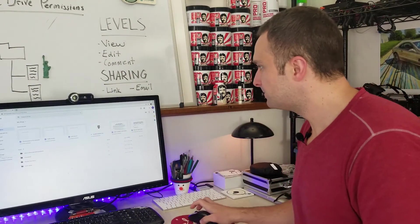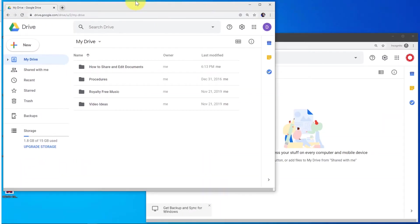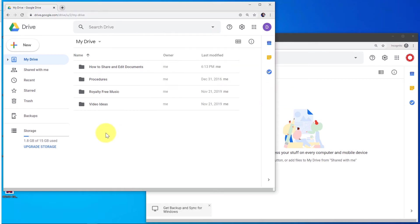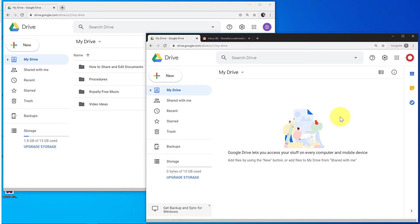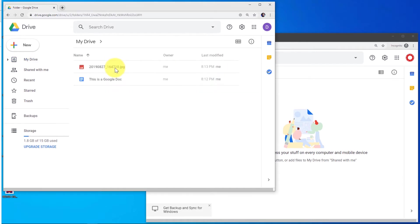For this demonstration, I've logged into two separate Google Drive accounts. This first window is logged into my main Google Drive account and the secondary window in the back is logged into a secondary Google Drive account. This way I can show you how changes I make in my primary account affect the account of the user I'm actually sharing files and folders with. I've already got a folder set up called 'how to share and edit documents.' Inside I've got two documents.